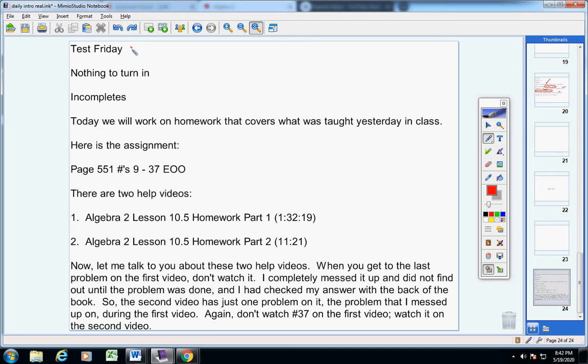Guys, you'll have a test on Friday. You have nothing to turn in and there are no incompletes. Now today, we're going to work on homework that covers what was taught yesterday in class.